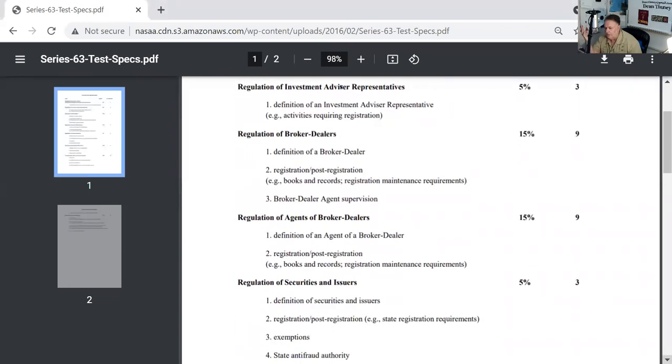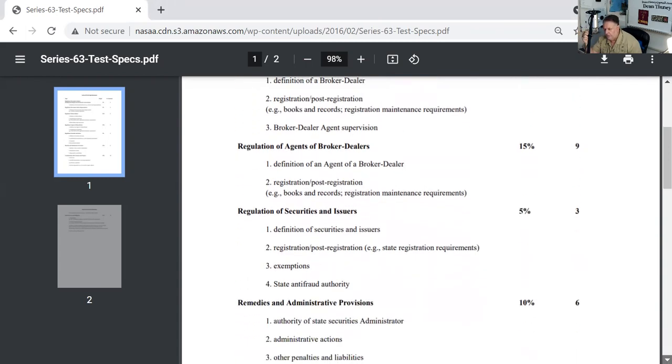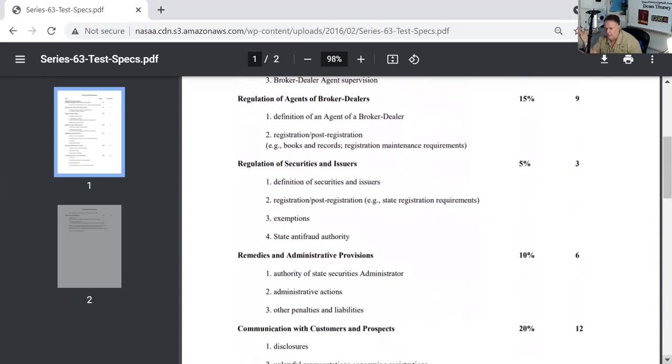Regulation of broker dealers, that's where all the performance opportunities are. When I'm teaching the class, a lot of times instead of saying regulation, I like to use the word registration. Regulation of broker dealers. Only three questions on securities, regulation or registration of securities and issuers. Six questions on remedies.